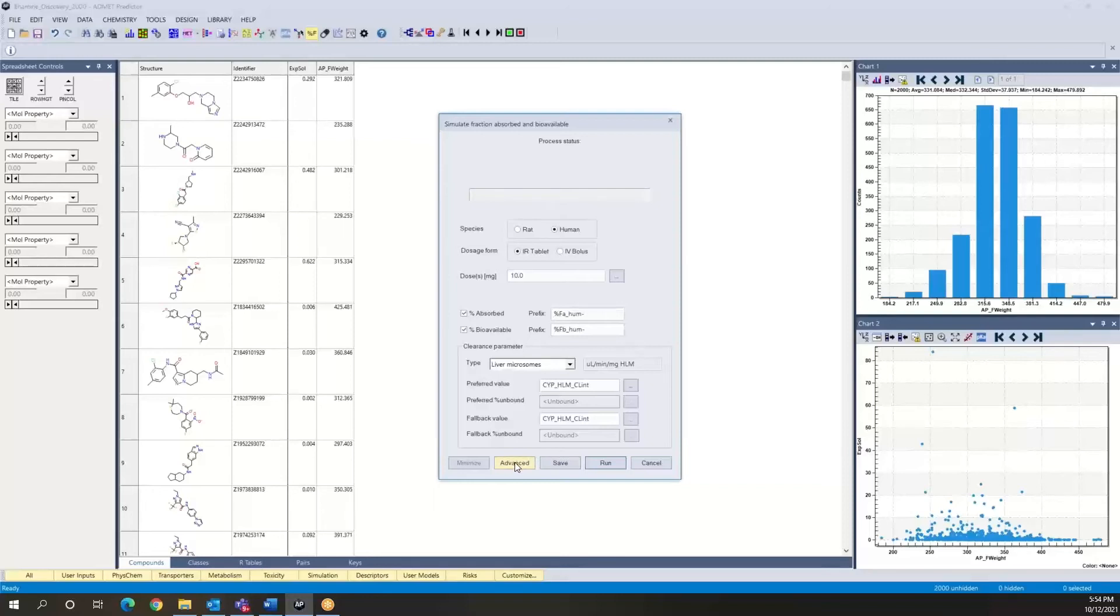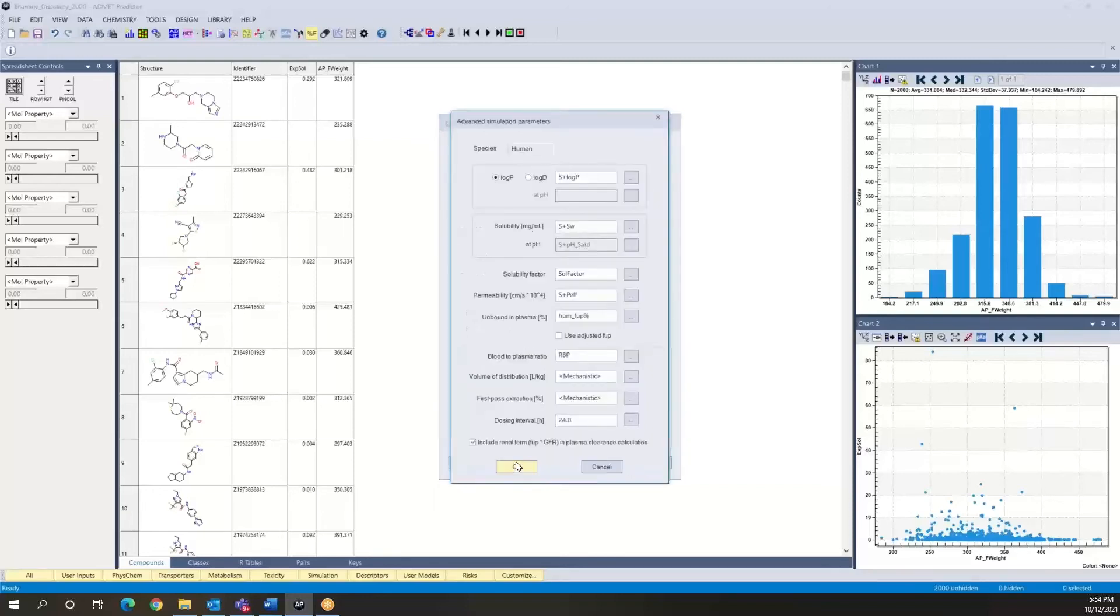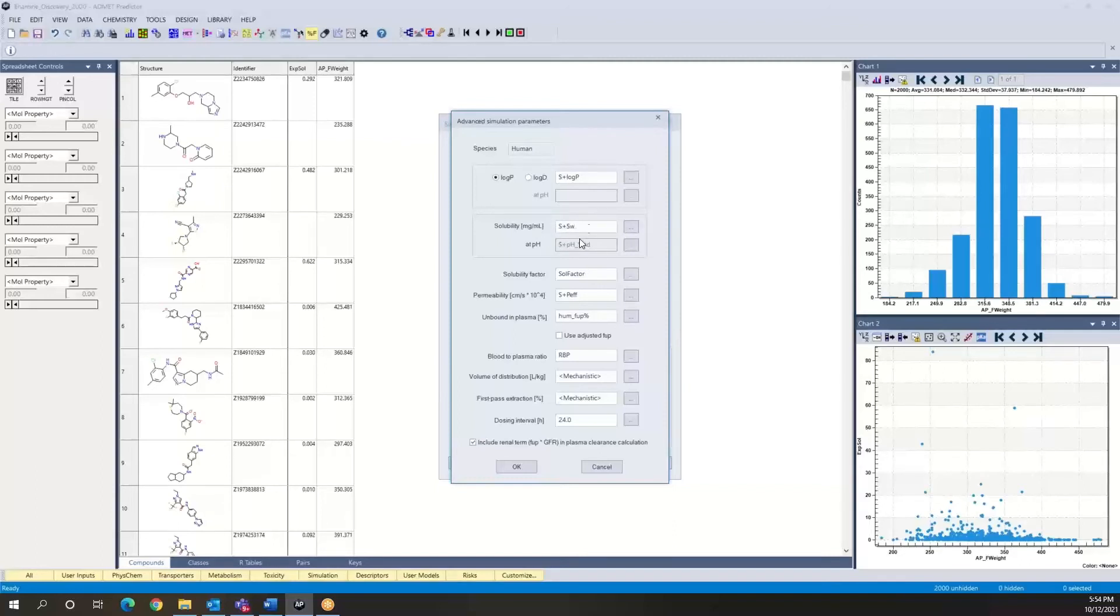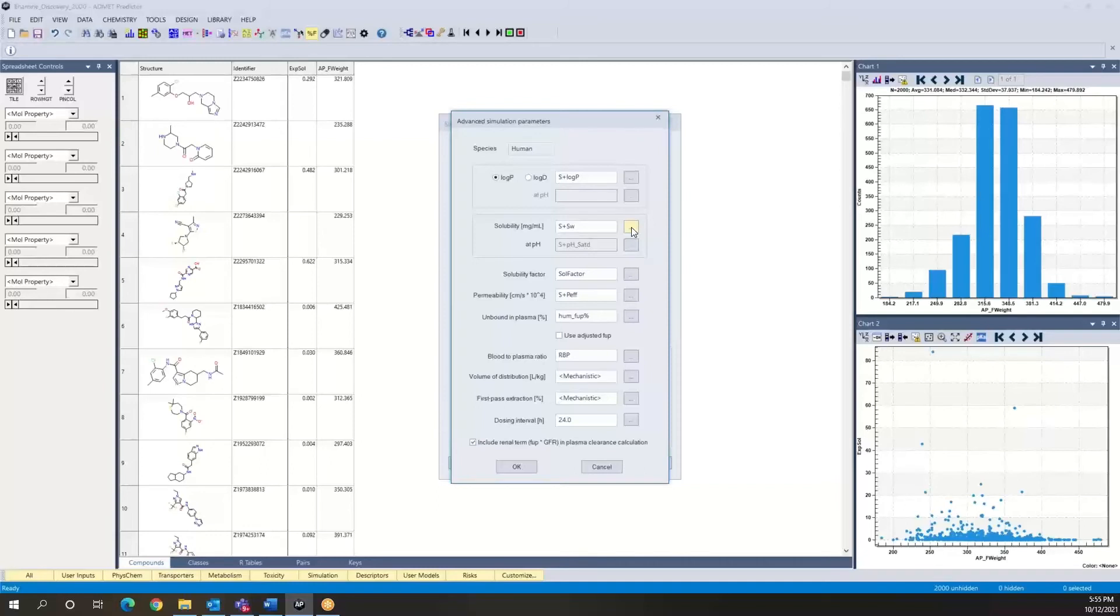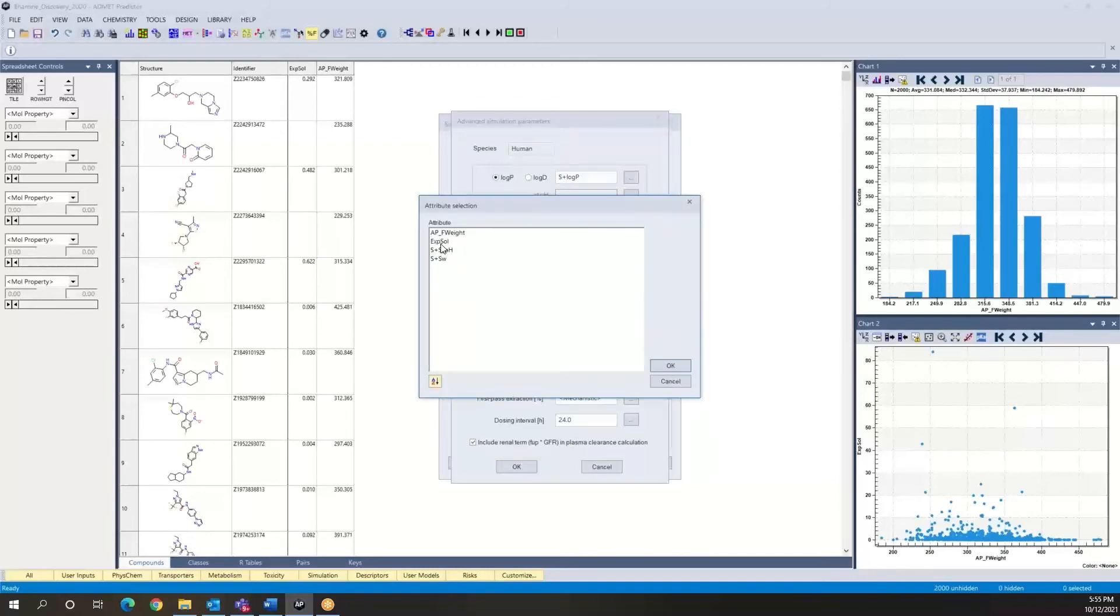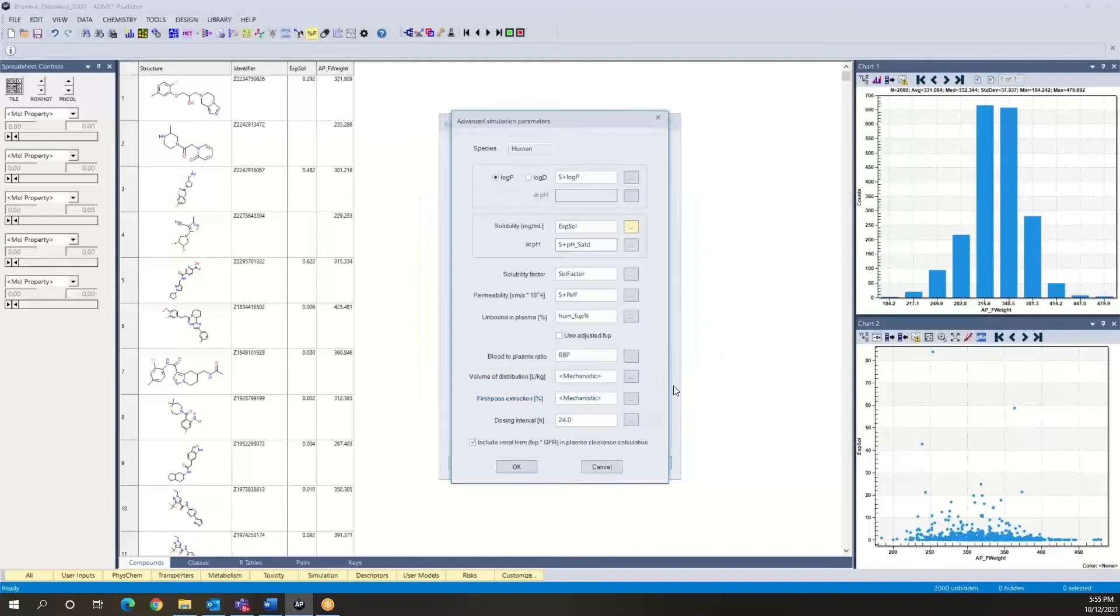The way you do this is by going into the advanced settings. So, again, by default, the software is using our native pure water thermodynamic solubility model. Now, what we can do instead is point the software to this column. That's what those little three dots here are for. This little side box. You can click on this and then select this column as the attribute selection, this experimental solubility column, and just say OK.